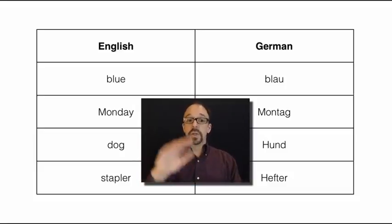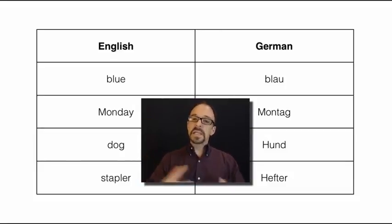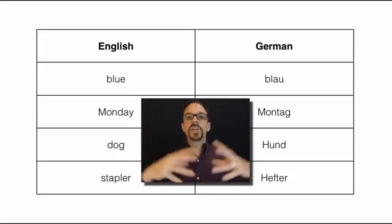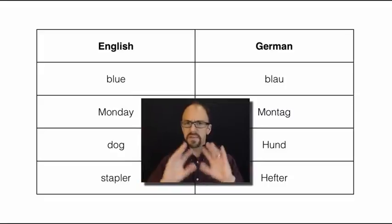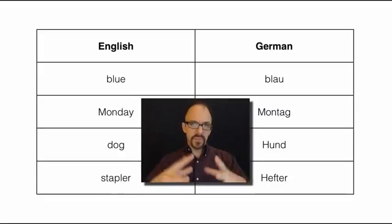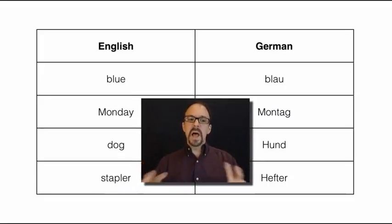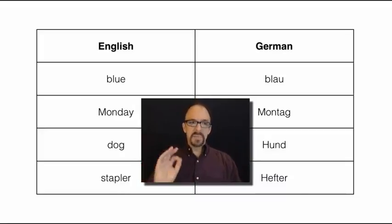Let alone more subtle things like connotation or shades of meaning or whatnot. So the danger of translation in natural language using a table like this is that semantics get lost, shades of meaning will get lost. This is a very simple vision of what translation is.